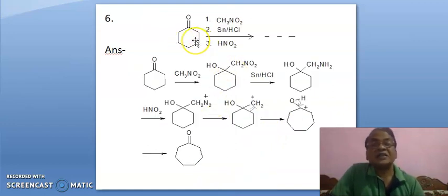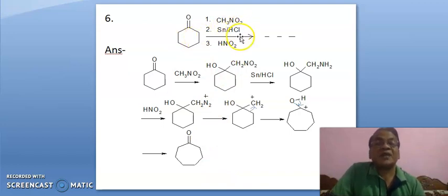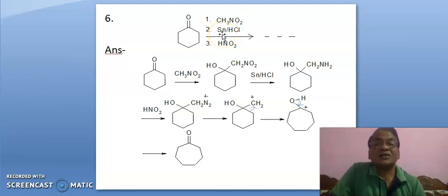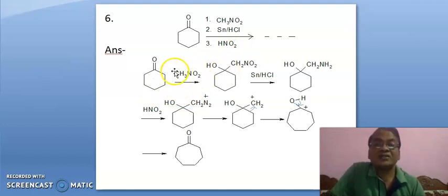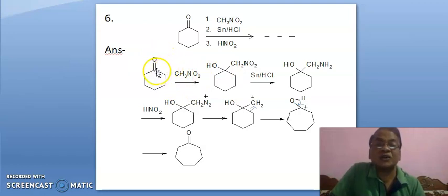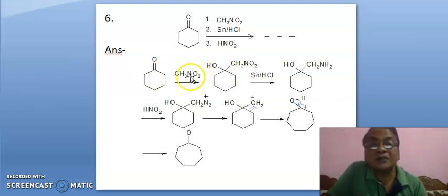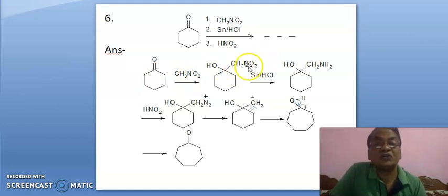Here, cyclohexanone is treated first with methyl nitrite or nitromethane, then it is reduced by tin and HCl, and finally it is treated with nitrous acid. It is treated first with nitromethane — H will come here, this pi bond will break, H will come here, nitro group will come here. The CH2NO2 group will come here.